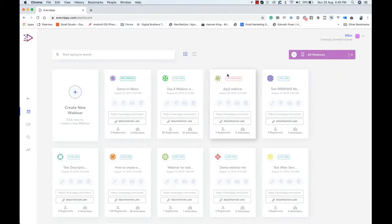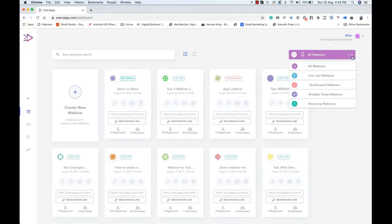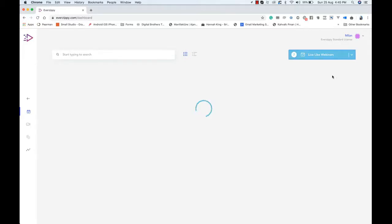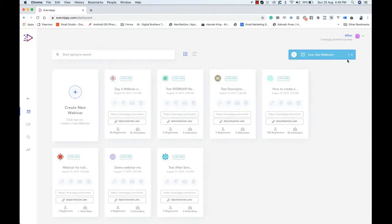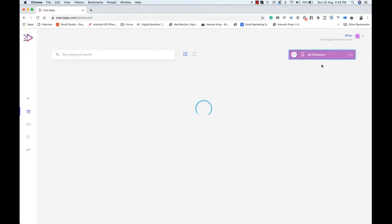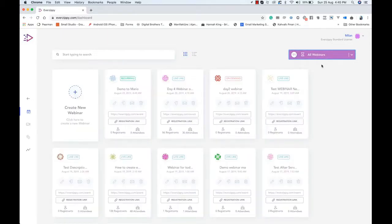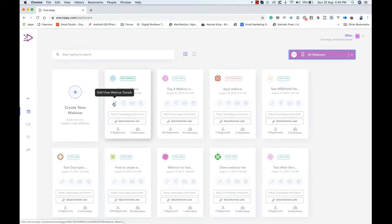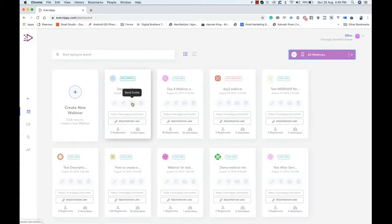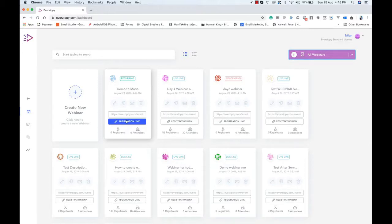If you want to filter the webinars — say you want to see all the live-like webinars — you can choose from this menu. You can click on 'All Webinars.' This is the grid layout. You can see the action buttons: you can edit or view your webinar details, join the room, send an invite to anyone, delete this webinar, or copy the registration link of this webinar.